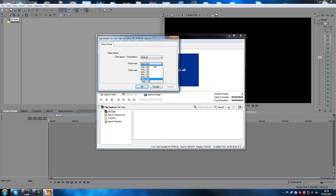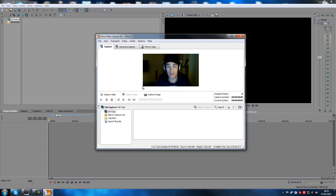For my camera, it can go all the way up to 720p but it's just going to be choppy. So I have to go down to 640x360 for it to not be choppy. Click Apply and then OK, and now it's not choppy anymore — it looks fine.